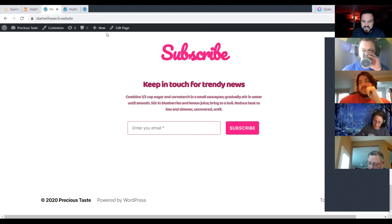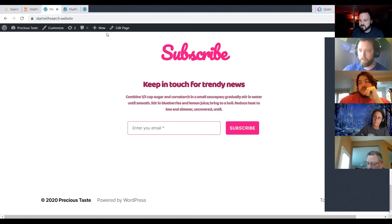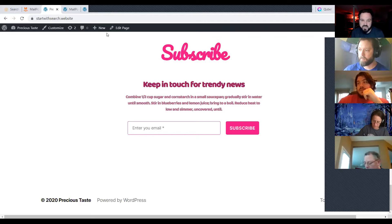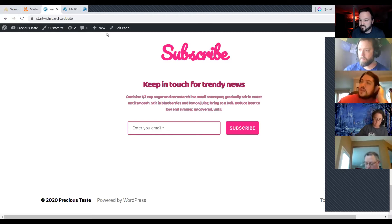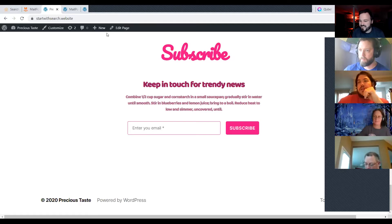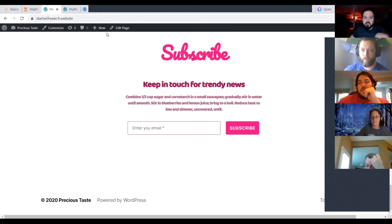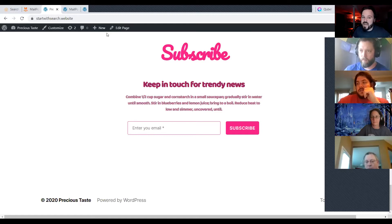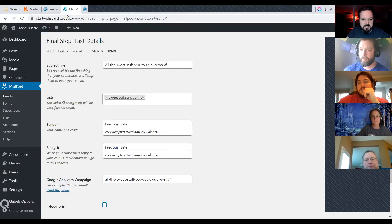I'm not going to go through all the stats — you can Google the big company stats on conversion rates for email. Of course, don't just purchase an email list or find emails and add people without permission. Always make sure people want to be on your list first. MailPoet makes it super simple and has some real power behind their platform.